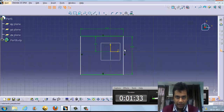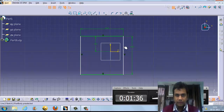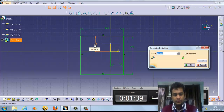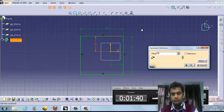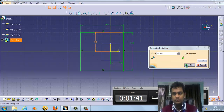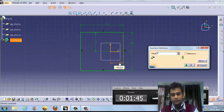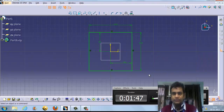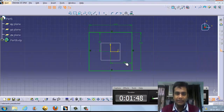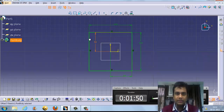Now we are going to define the body from the origin. Suppose this is 50 — it will move to 50. And suppose this is also 50 — this will also move to 50. So this point is the center point, and the rectangle is centered on the origin.